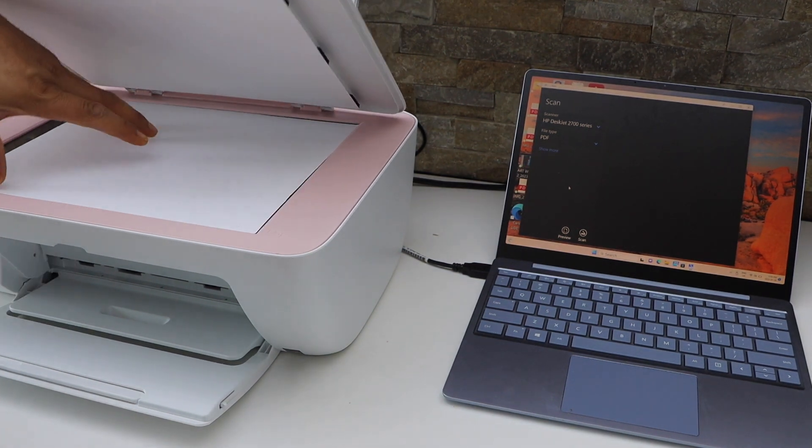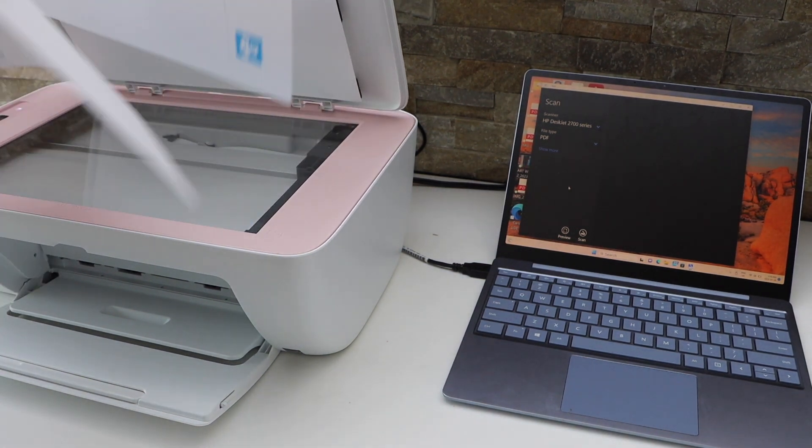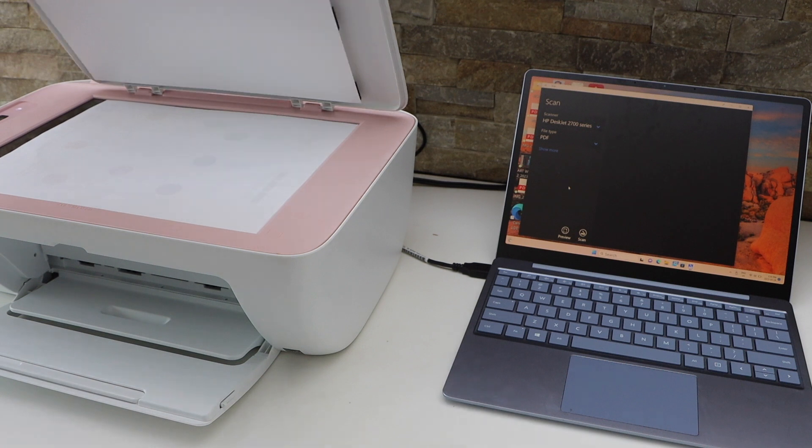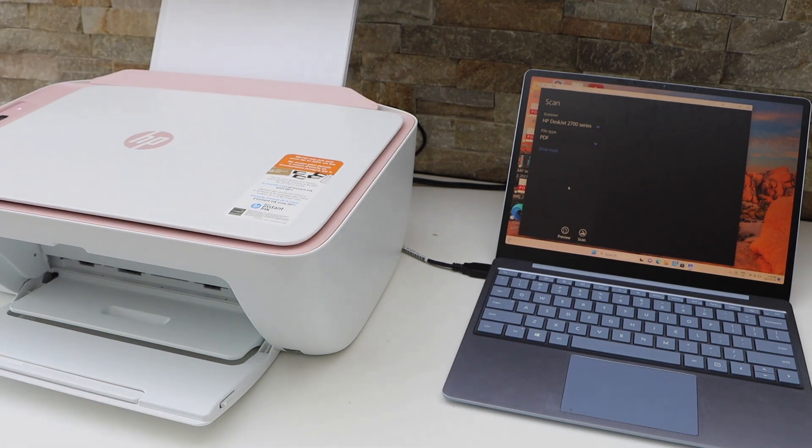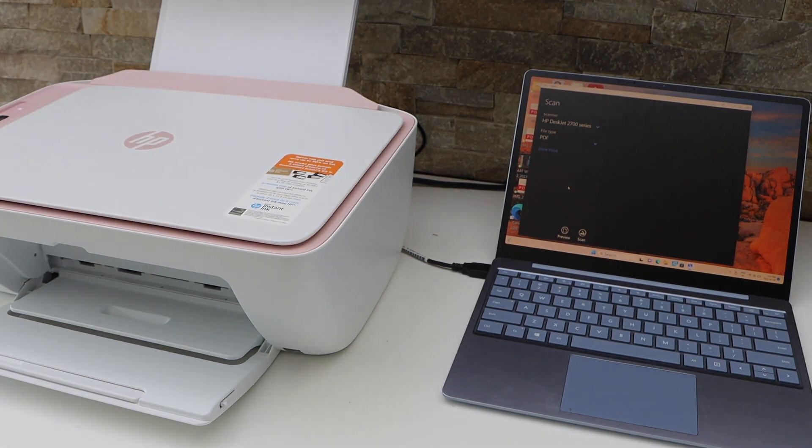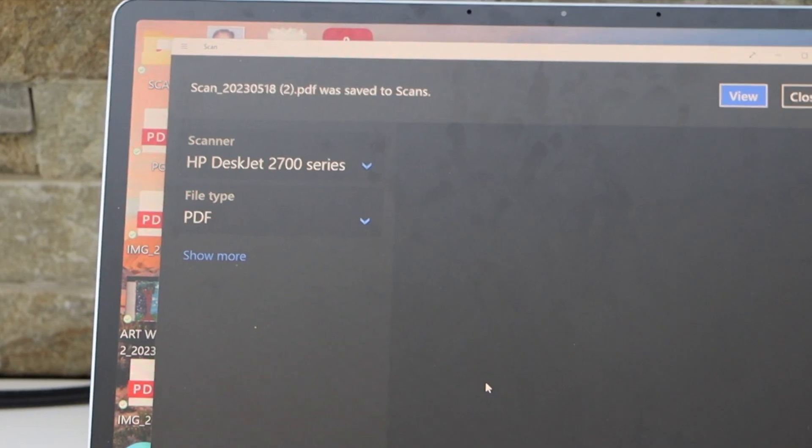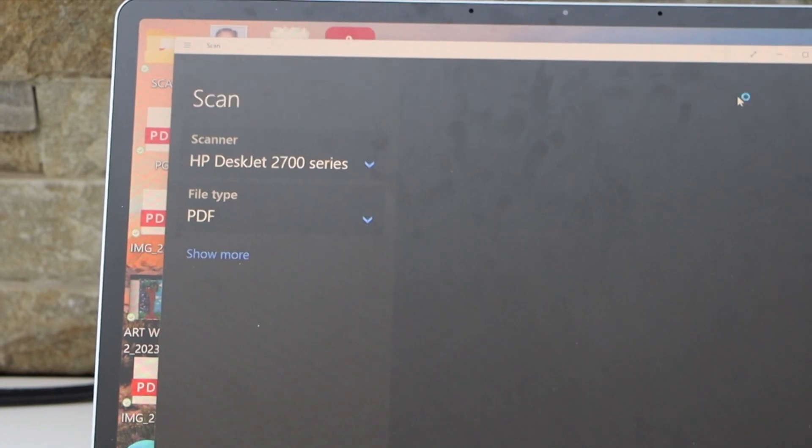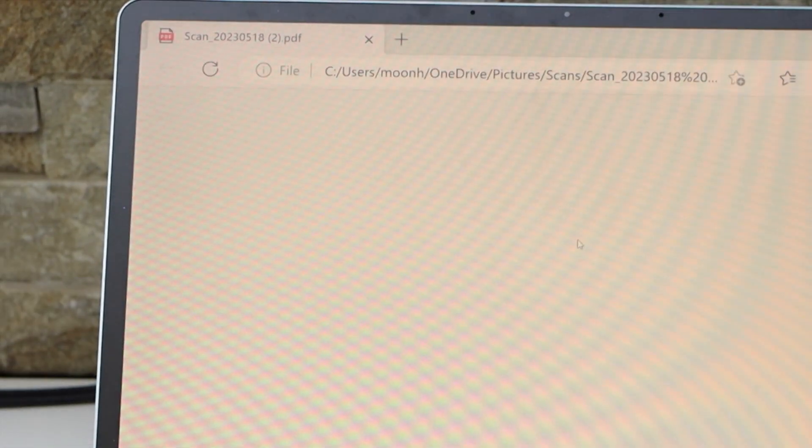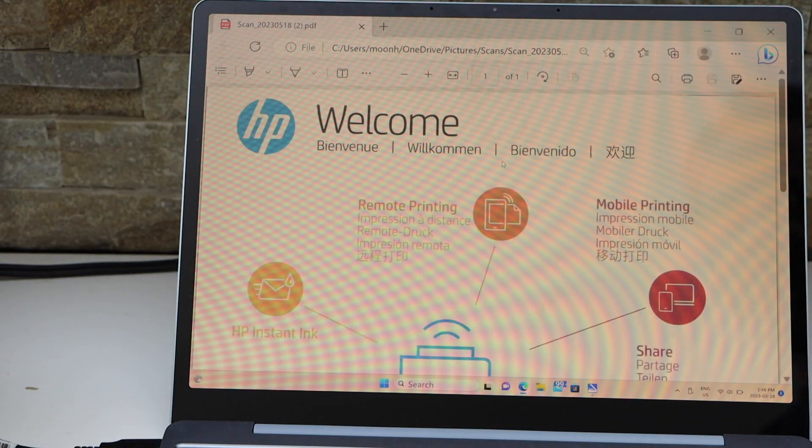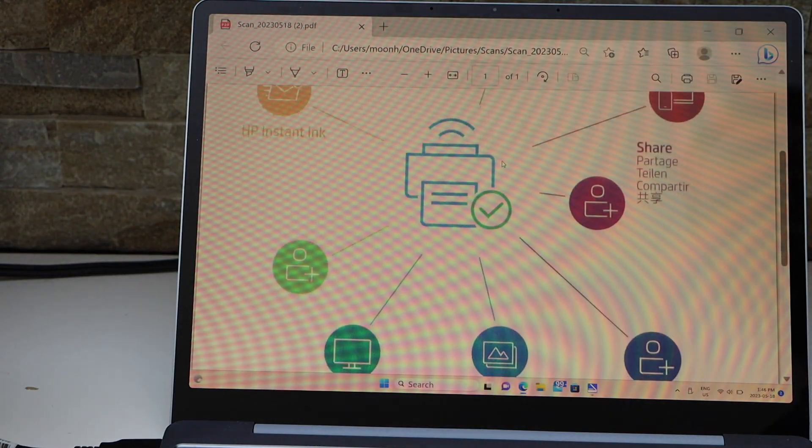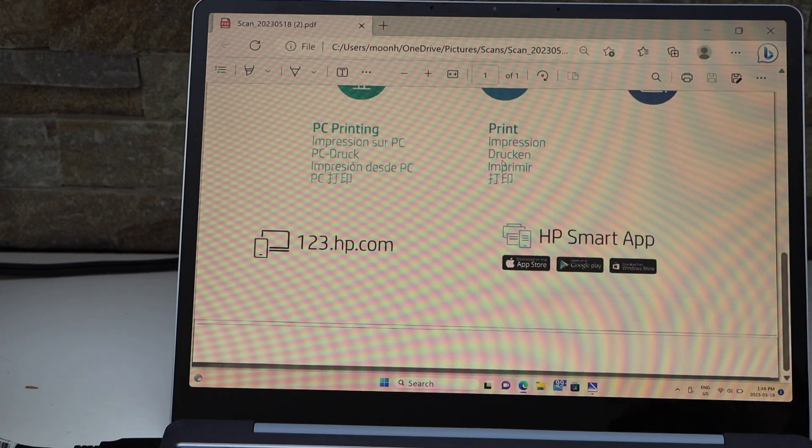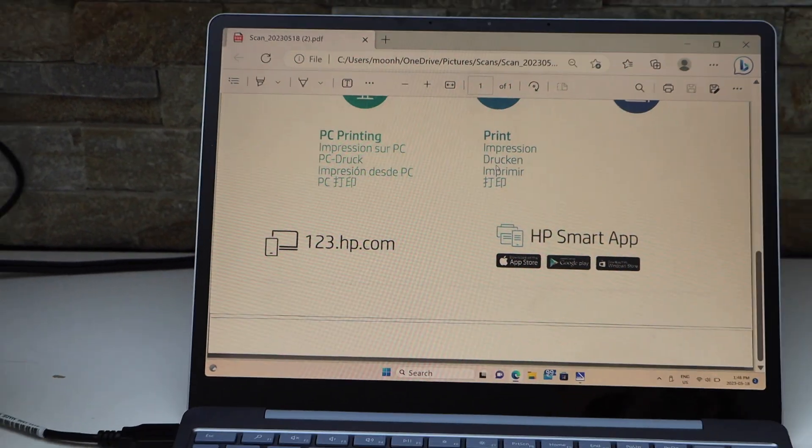Click on the scan icon. Scanning is done. Click on the view button and you will see your scanned page is available here. Now you can save it, email it, or share it.